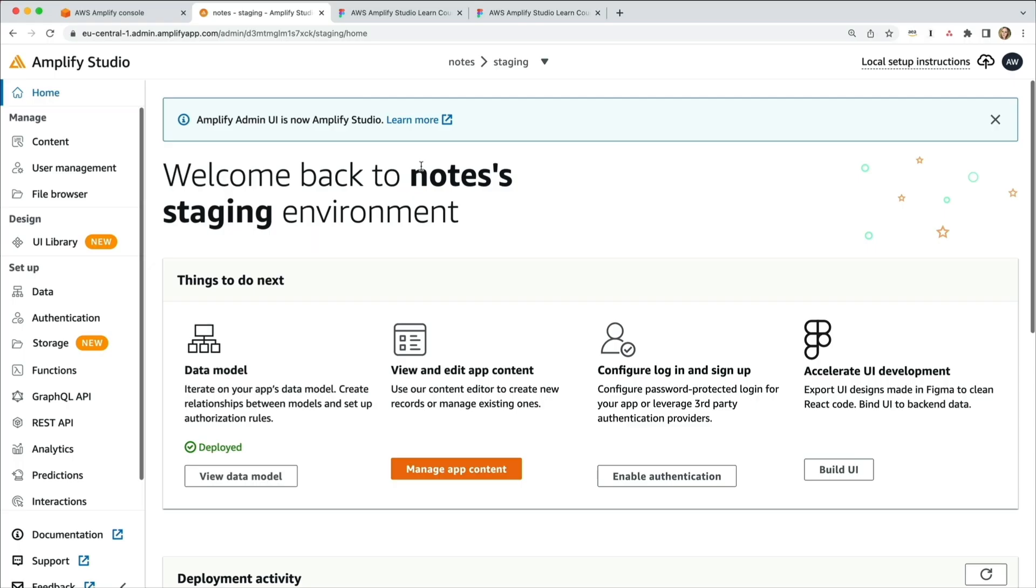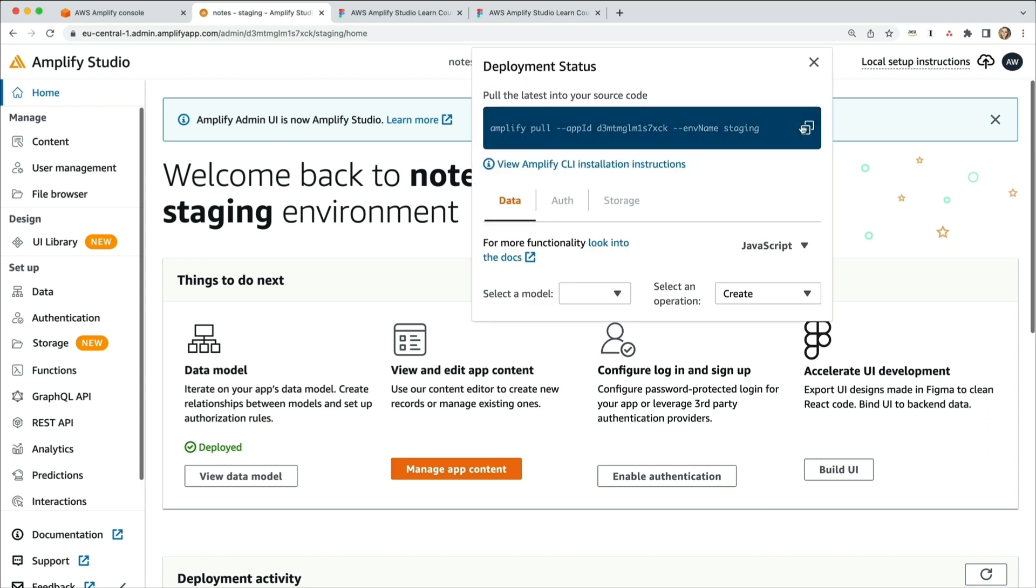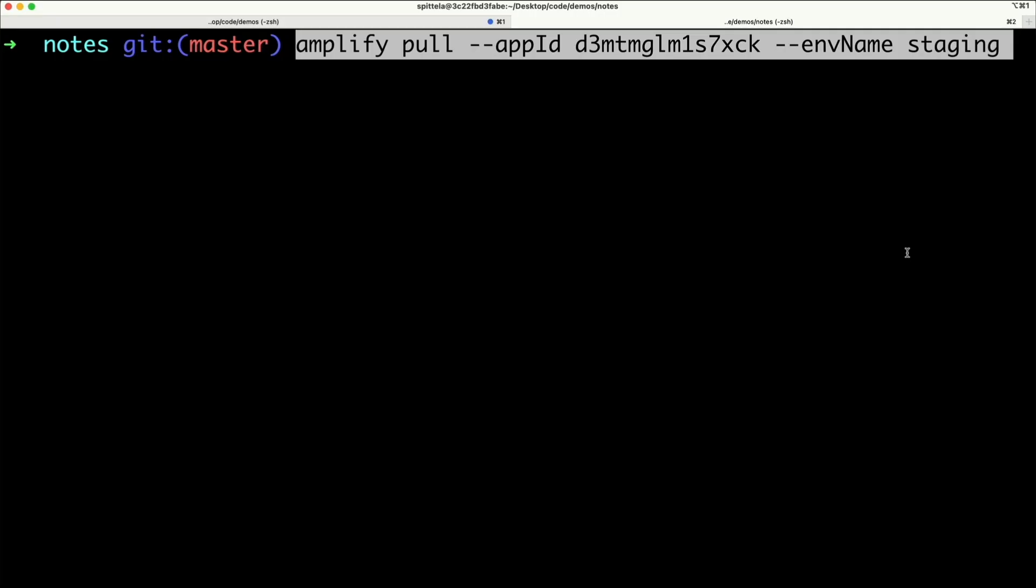Back in the studio, up at the top, you'll see local setup instructions. Each app ID will be different, so make sure to use your own.